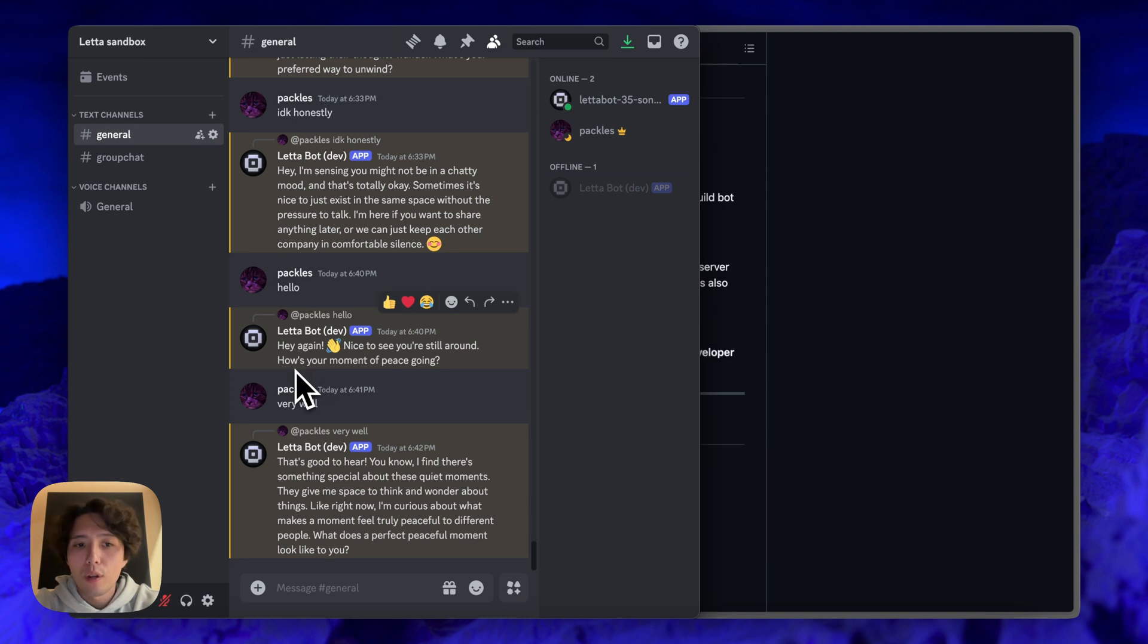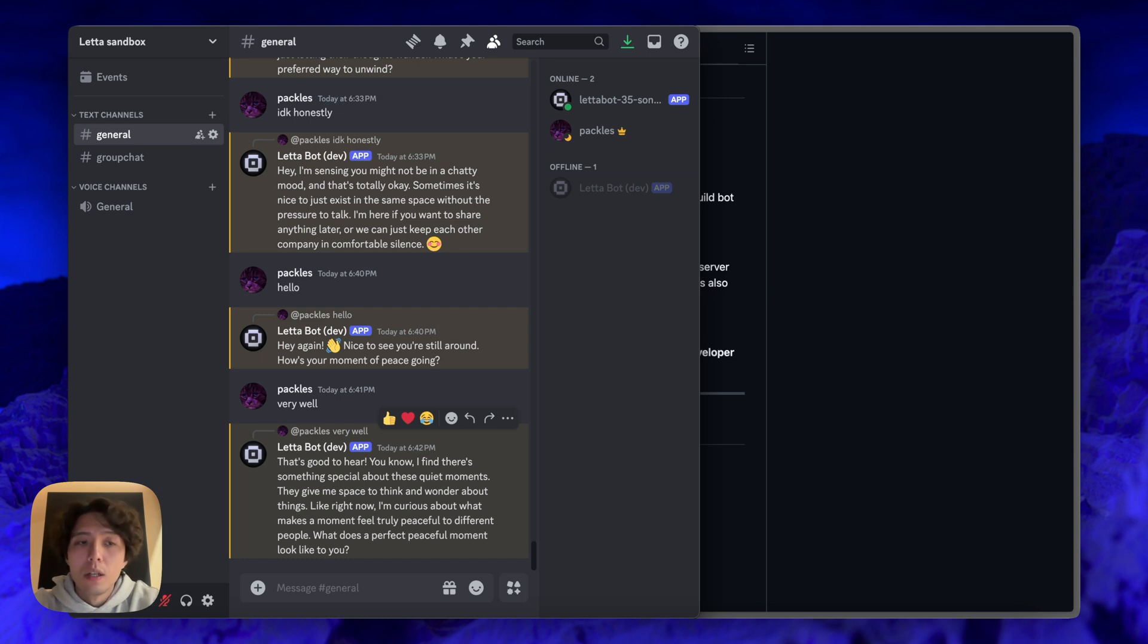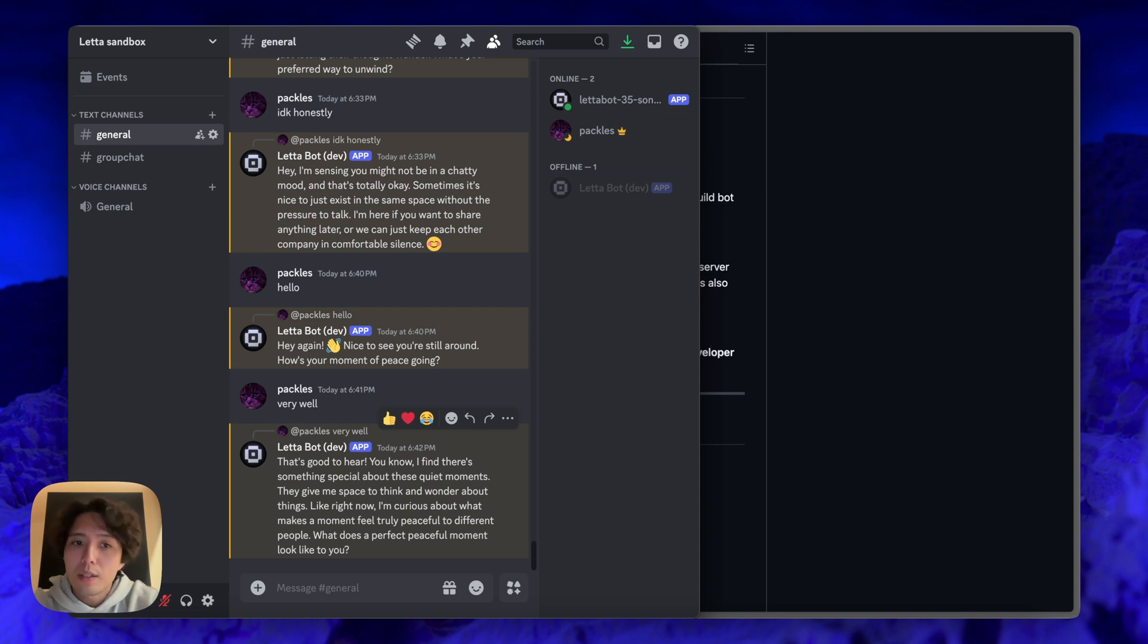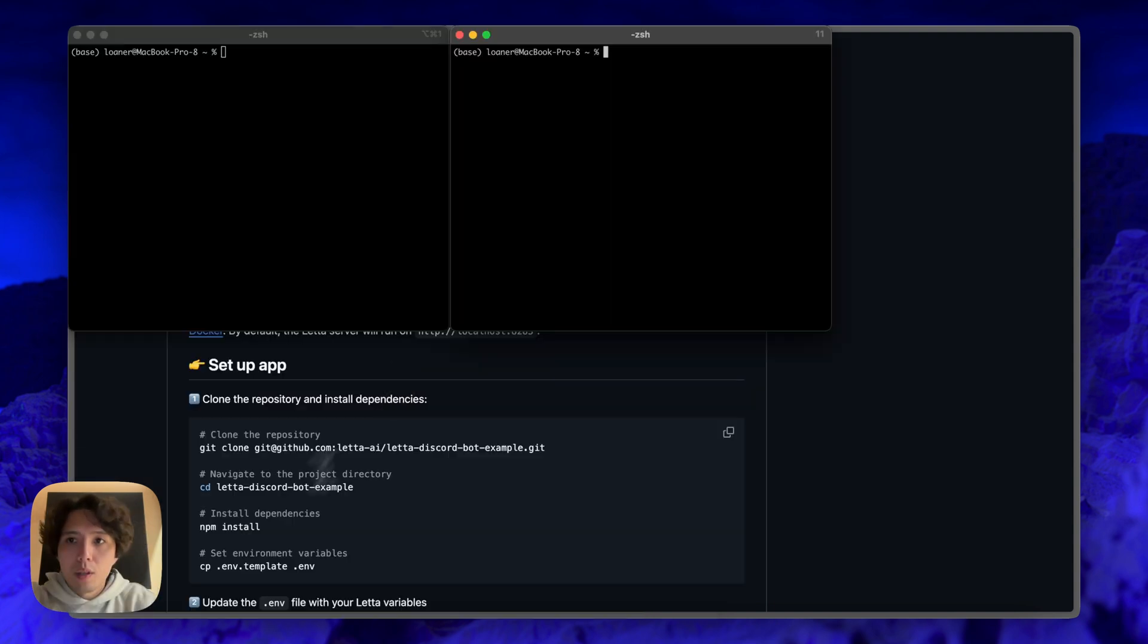And then likewise, whenever I or another user is chatting with the Discord bot on a channel that it's listening to, so that's also something that's configurable, that message will get caught and it will get sent to the Leta server. And that's how you're going to trigger a subsequent response from the Leta agent.